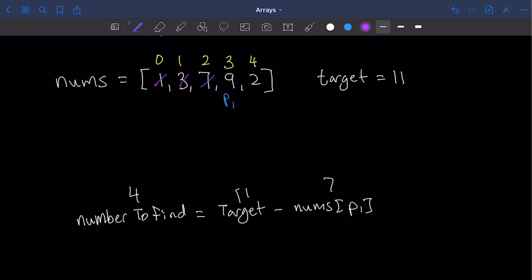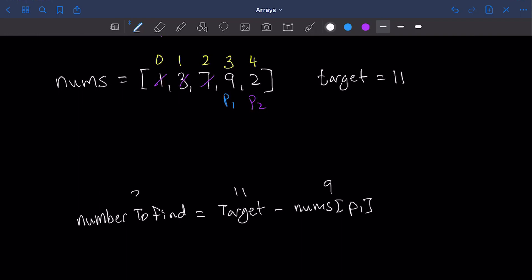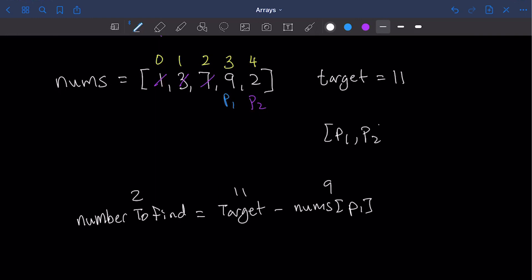P1 now moves to 9 and P2 is at 2. We recalculate: number to find is 11 minus 9 = 2. Is the current P2 value of 2 equal to 2? Yes it is — we found a match! So the answer we return is the indices of P1 and P2, which gives us an array of [3, 4] — the correct answer.